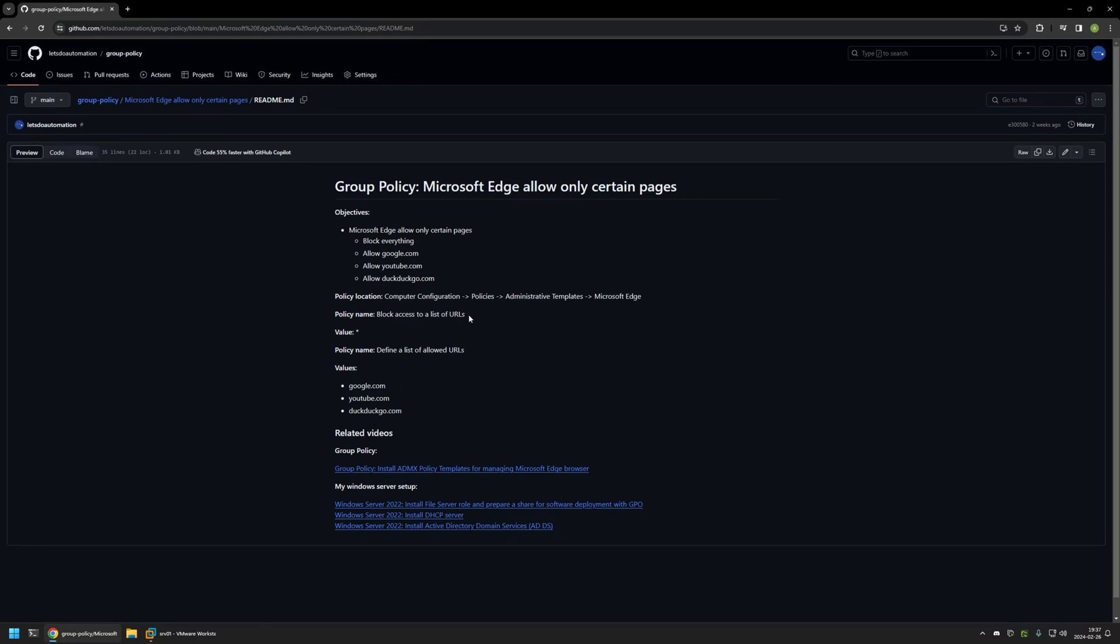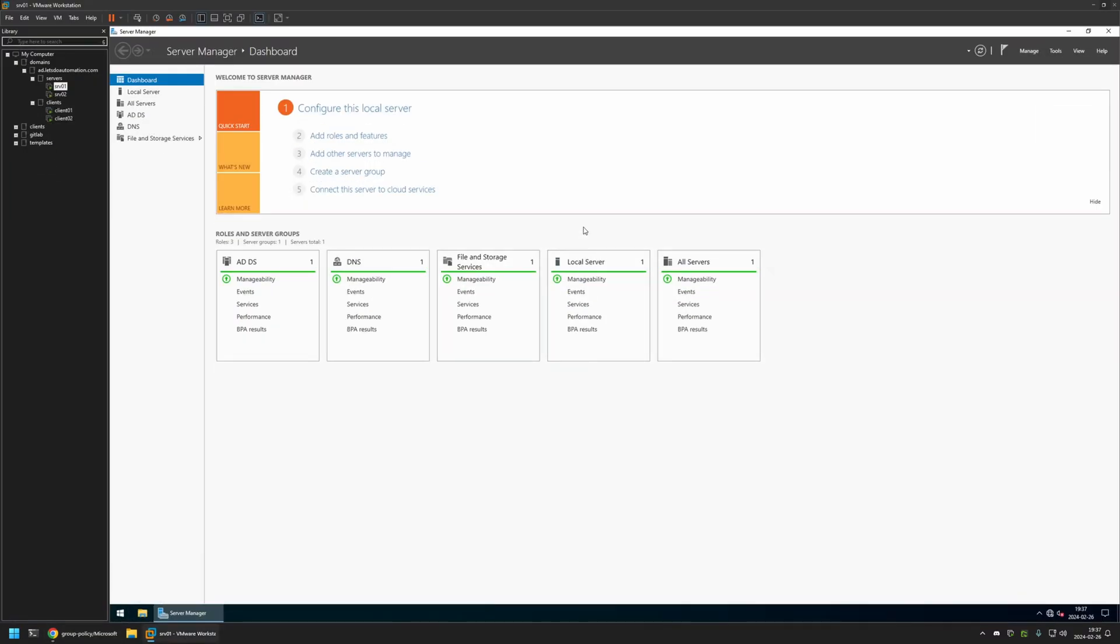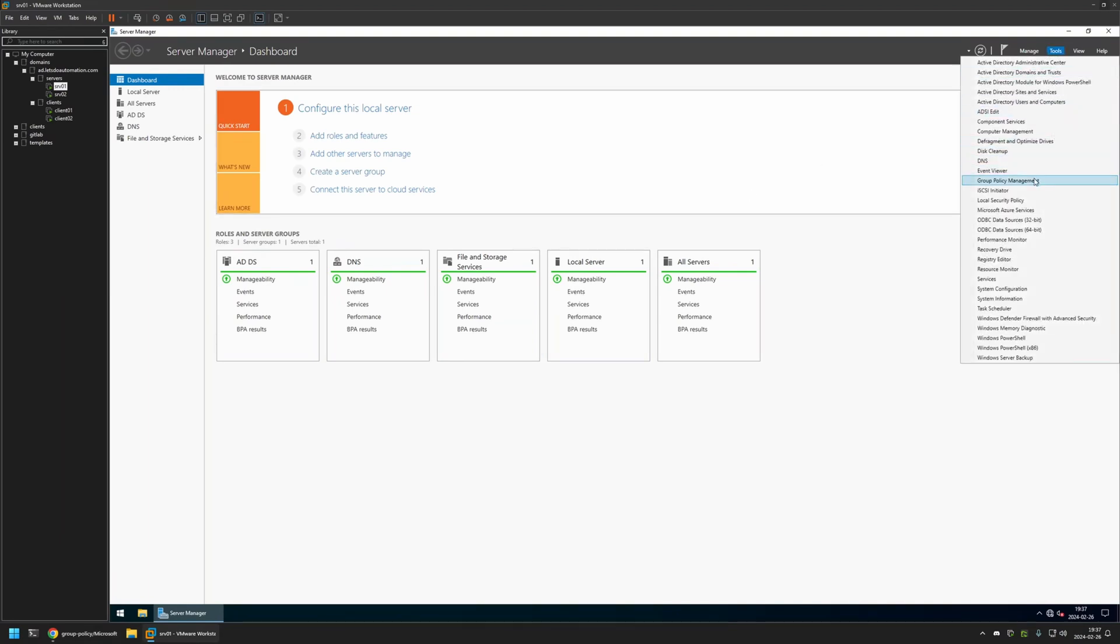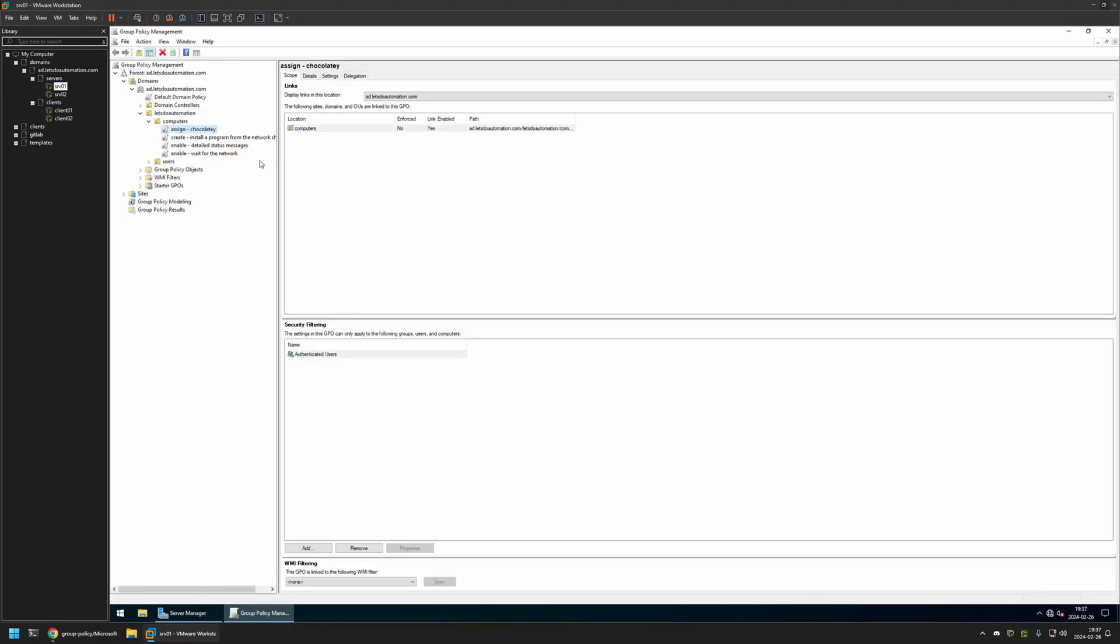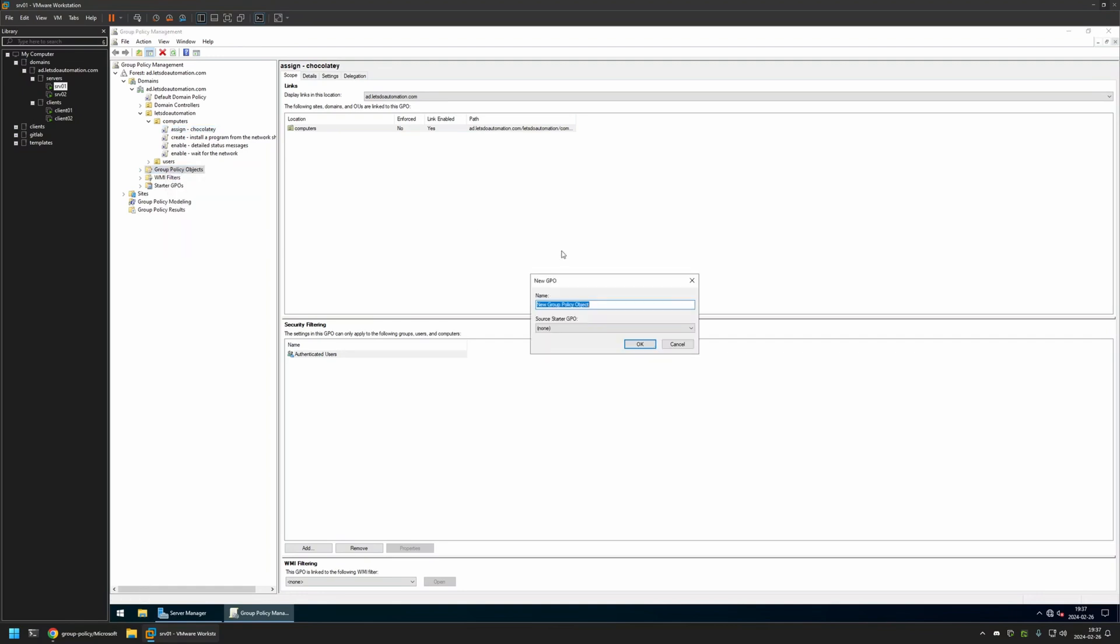And now I will begin this video by going to my VMware workstation where I have my Windows server environment. Here I will be creating my Group Policy, so I will go to Tools, Group Policy Management. I will right-click on Group Policy Objects and select New. I will name the policy Edge Settings and then click OK.